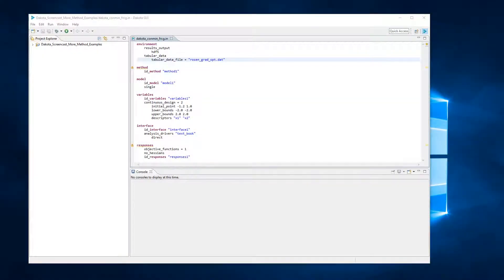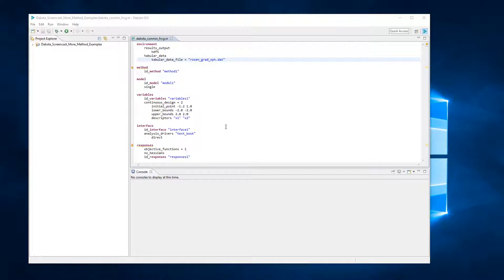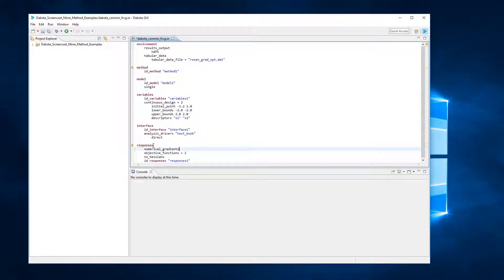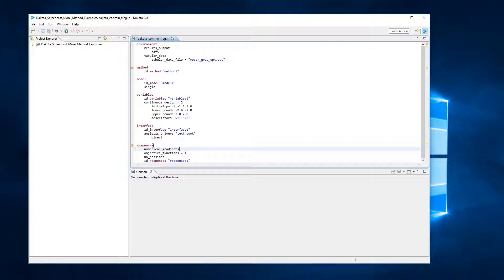Here, we have an unfinished Dakota study, which we'll populate with the keywords we need to perform an optimization study. In the responses block, let's add the keyword numerical_gradients. This simply states that we'll be computing numerical gradients for the optimization algorithm. The numerical gradient will guide the optimization method downhill to a local minimum of the function.